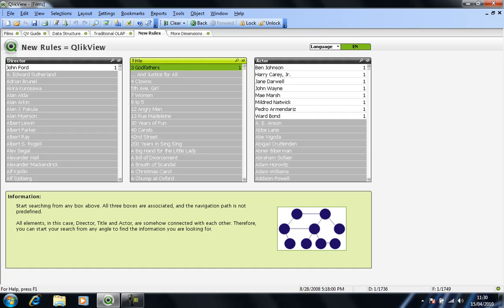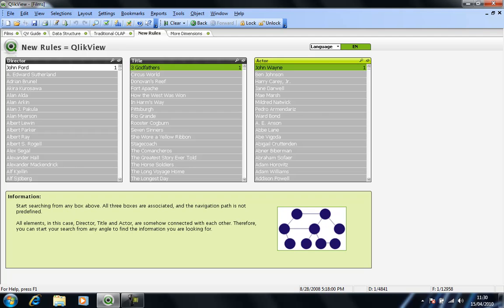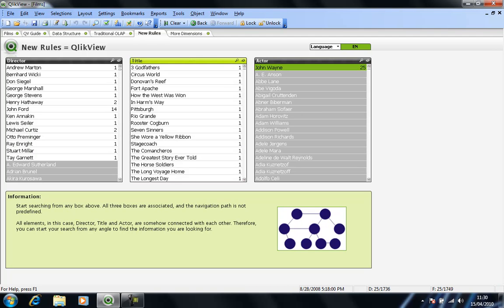Now looking at those actors, I notice that we have John Wayne there as one of the actors in the film. So if my interest is drawn to that, I can change my selection. So if I click John Wayne and unselect Three Godfathers, what I'm basically saying is just give me all the films and the directors associated with John Wayne. So as we know, John Wayne's been in quite a few films, as you can see down in the middle column here.